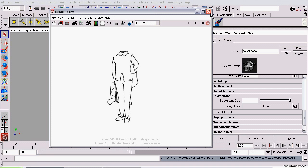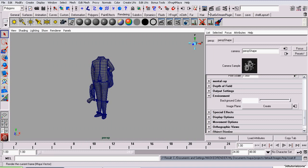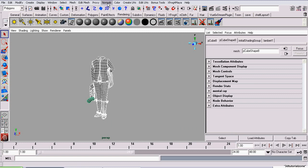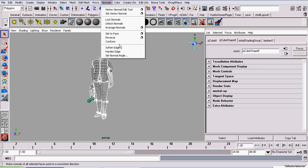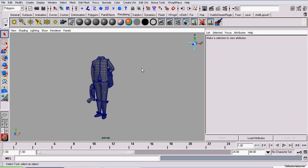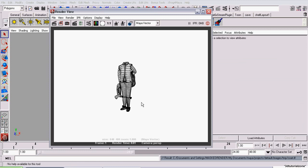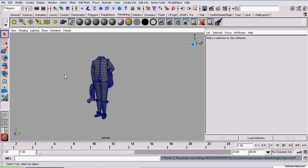We want to render the wireframe. So we're going to close the render view, select our object, and go to Normals, Harden Edges. This will define all the edges on the model, so now when we render, they'll come up as a wireframe.